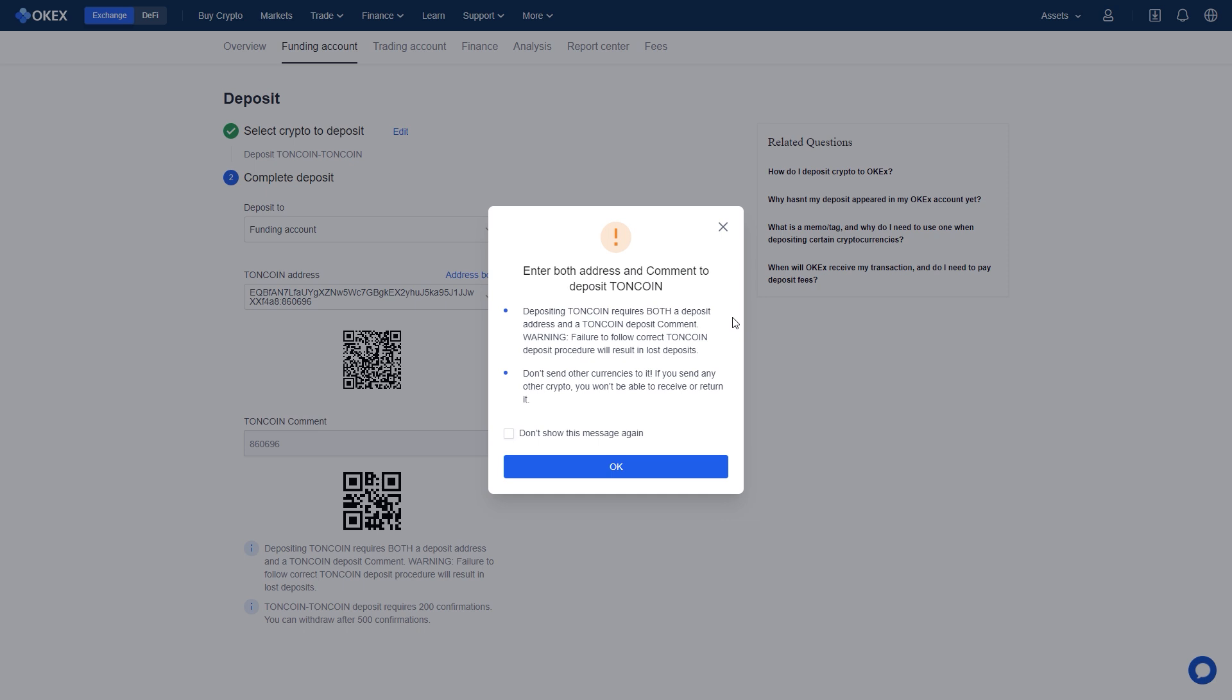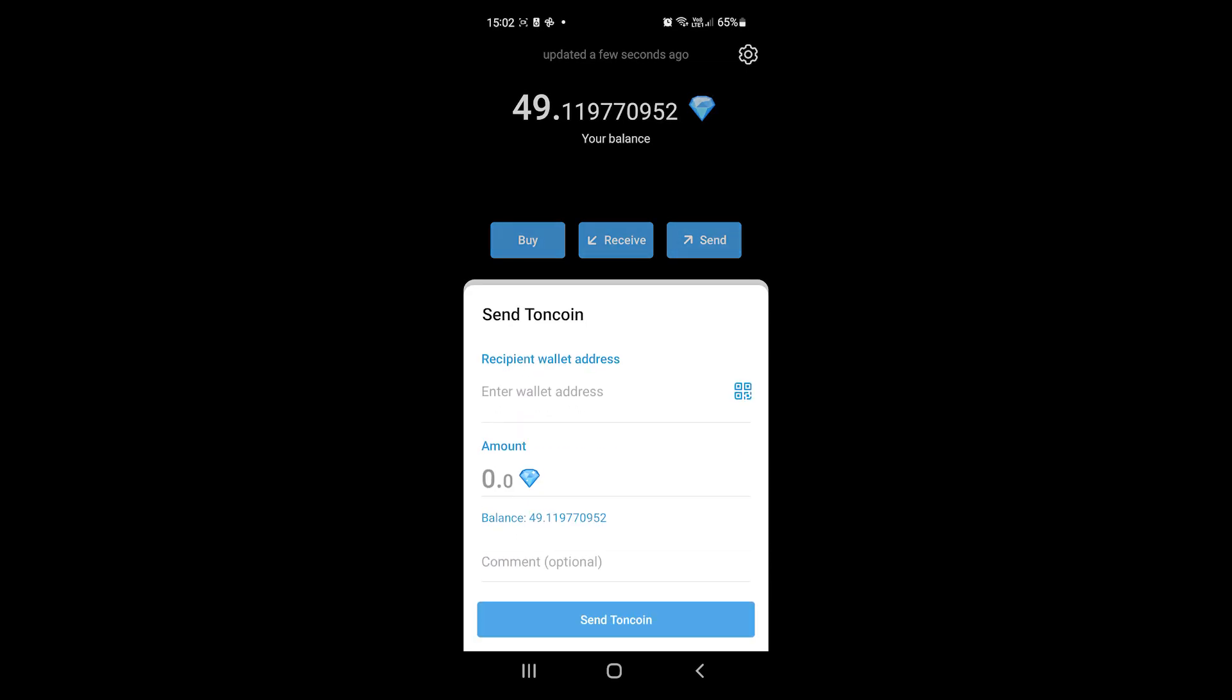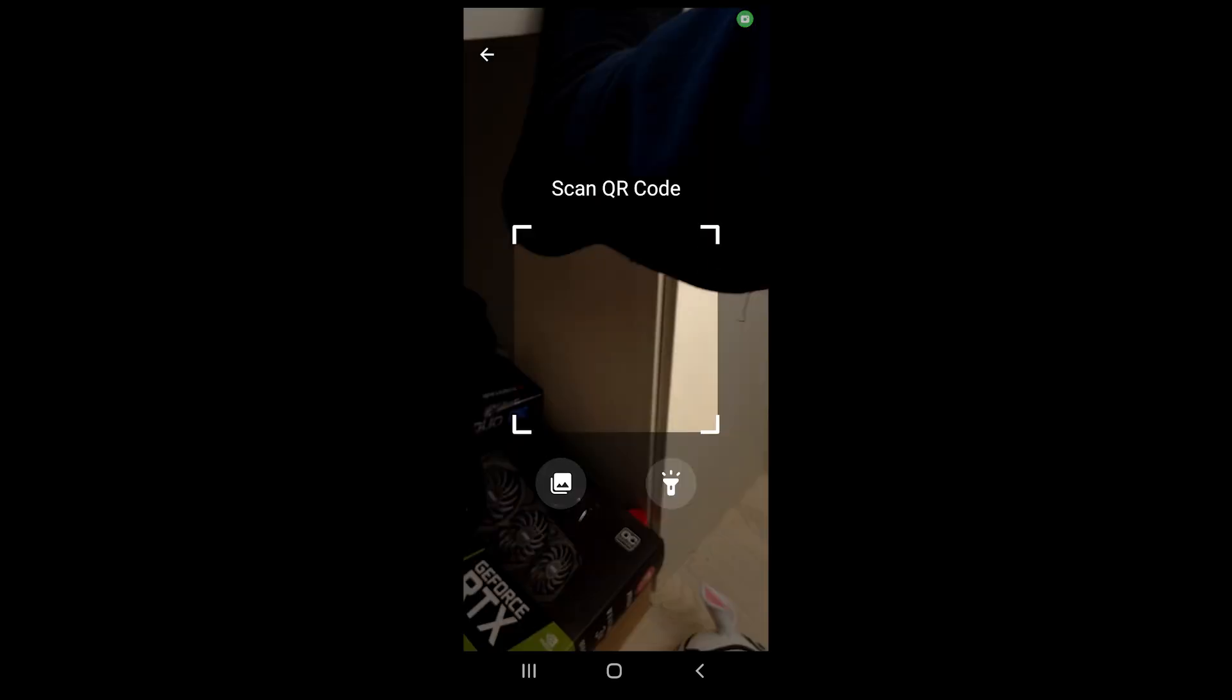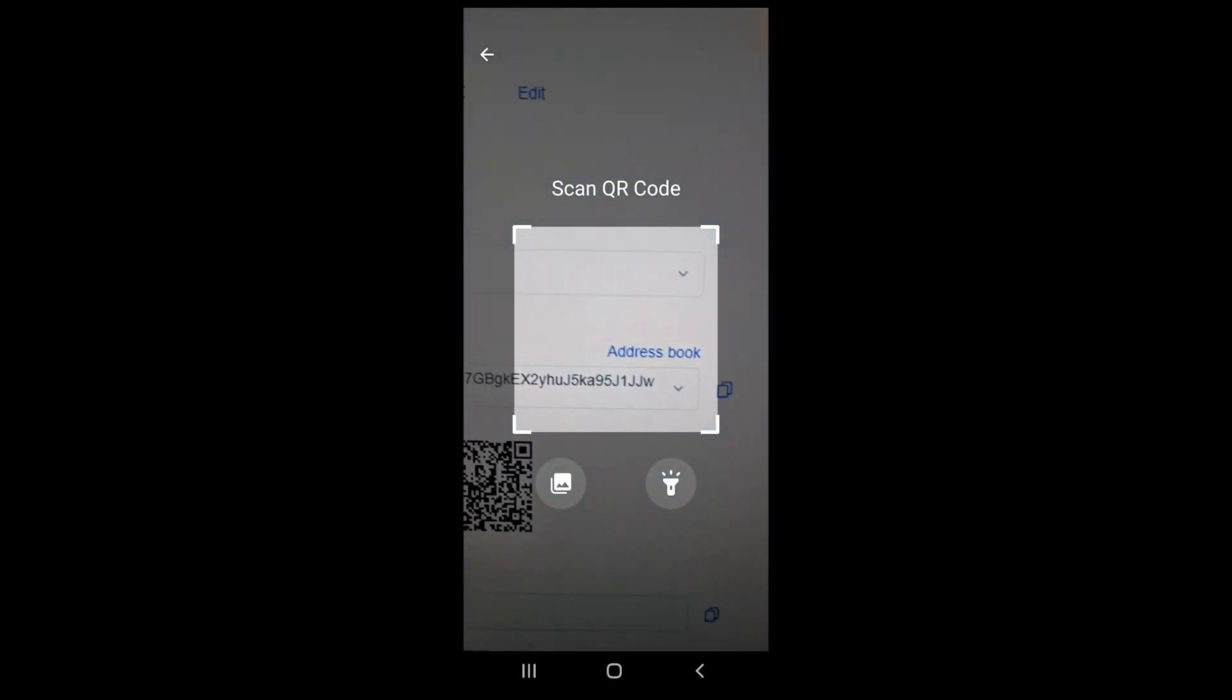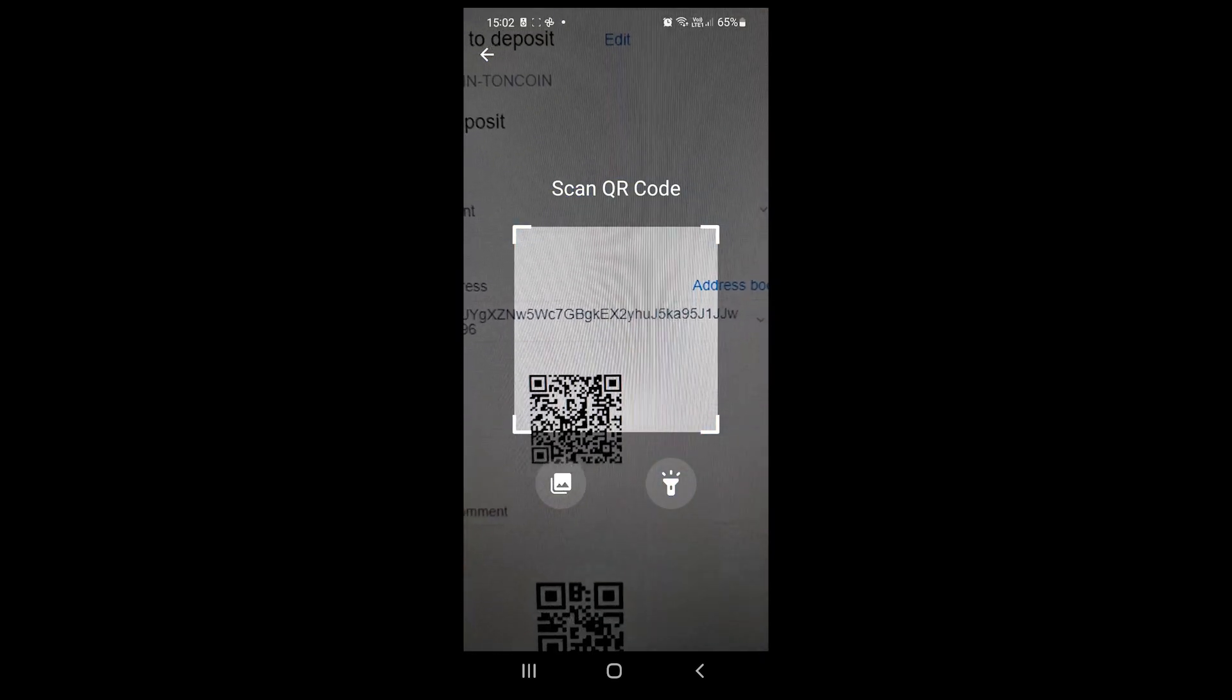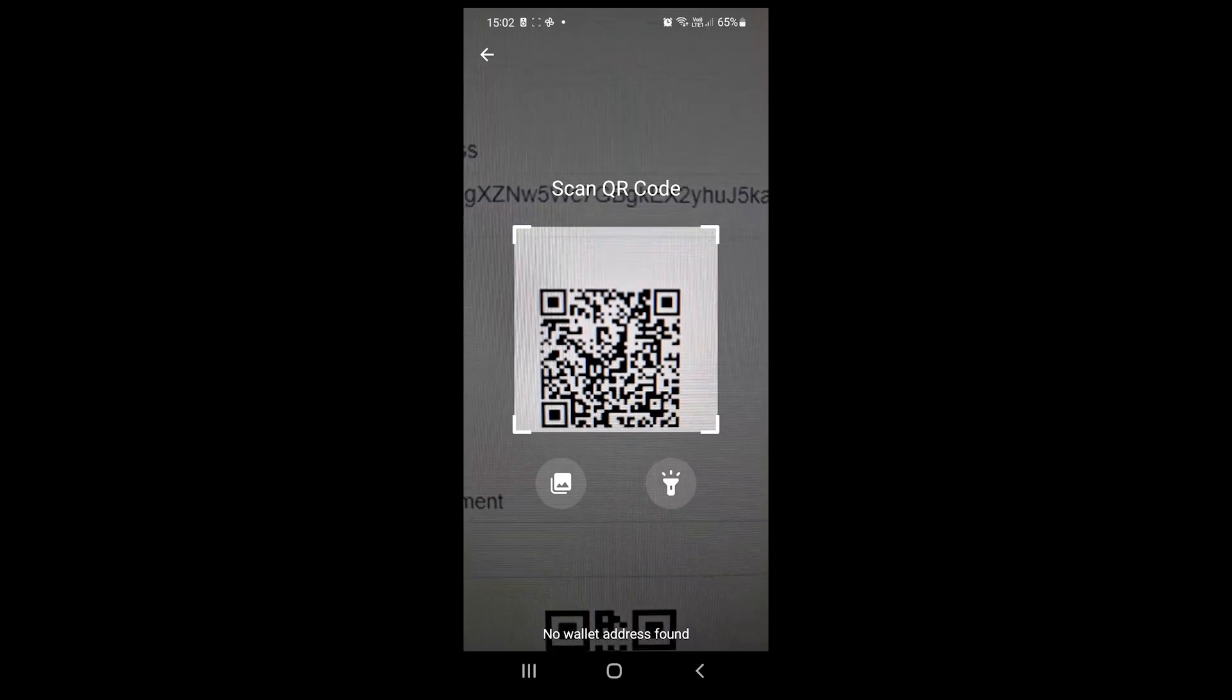It says here that it is very important that you write both the address correct and the comment. If you do not include the comment, your coin will disappear, just like if you use Tornpool. Back in your phone, click Send Torncoin. And wait patiently until it opens a camera where you can now scan a QR code, but it actually doesn't work at all.